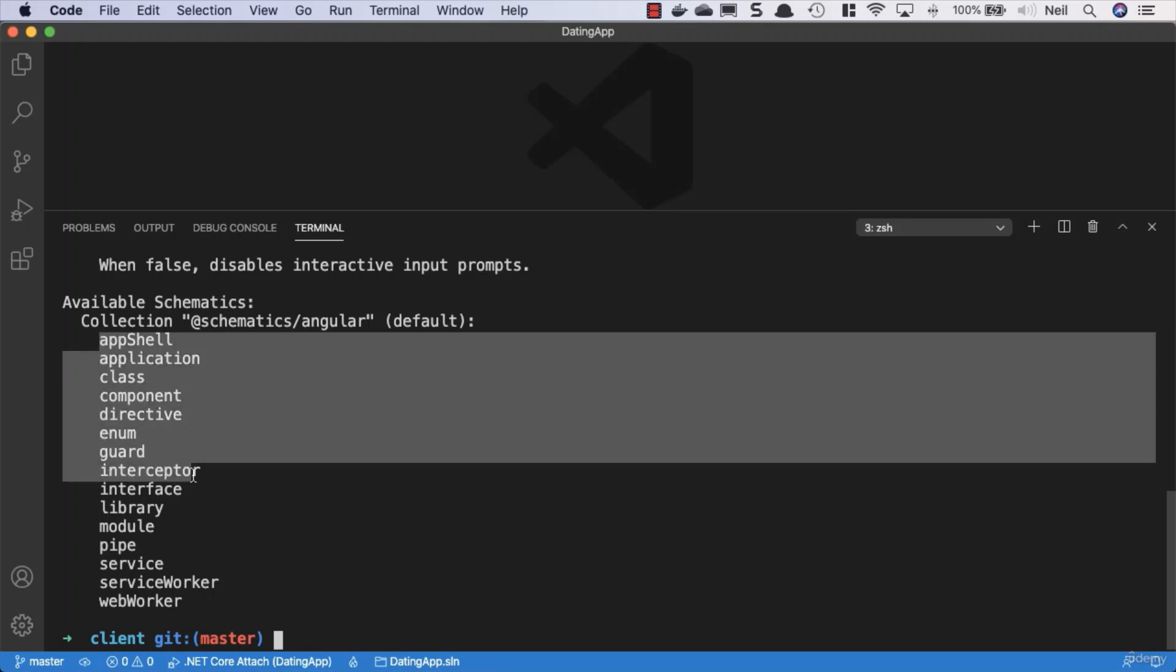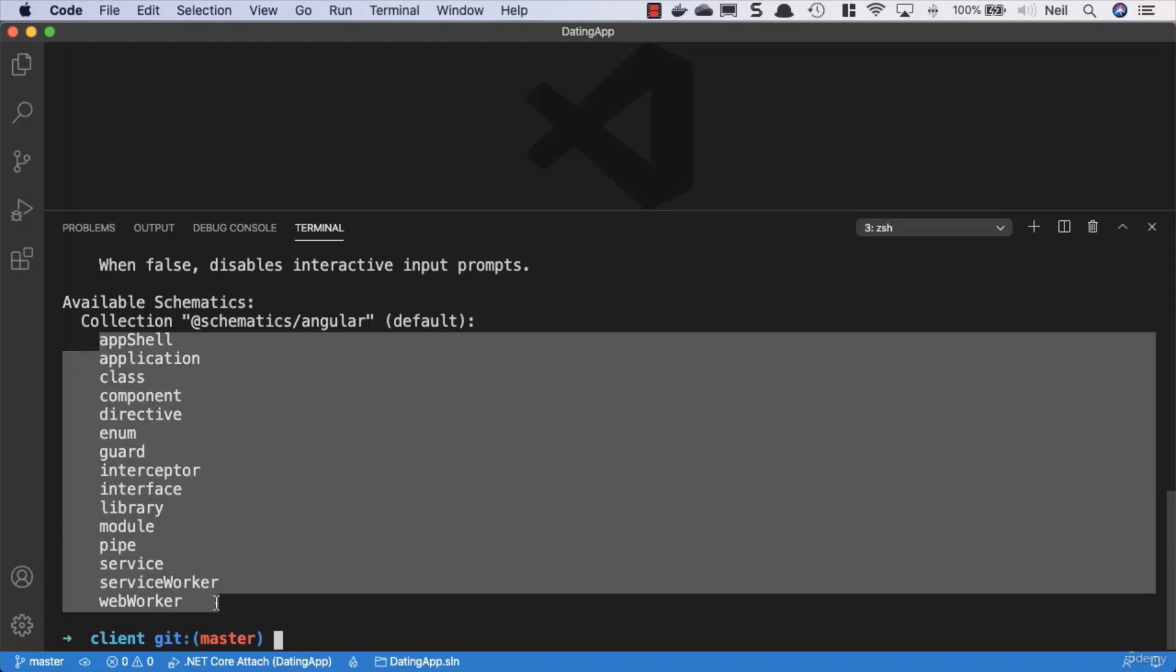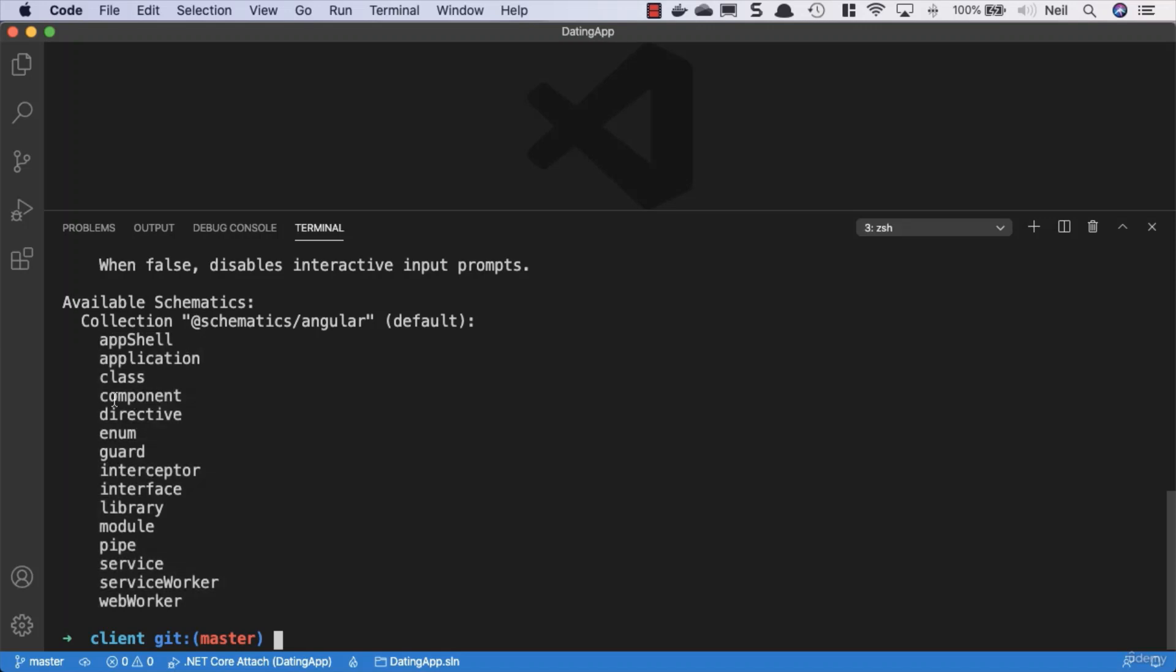This will give us a list of things that we can do with this generate command. We've got the list of all the different types of Angular-related things that we can create with this utility, and one of the things we can create is a component.